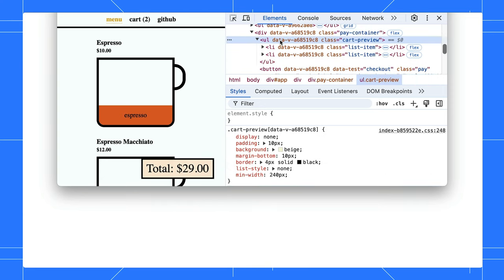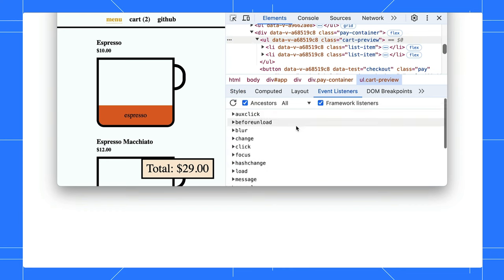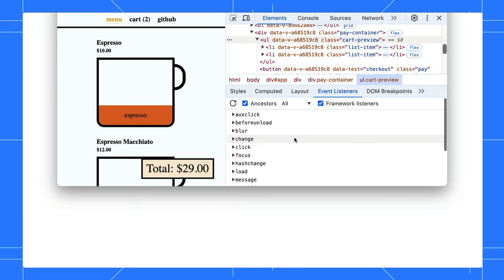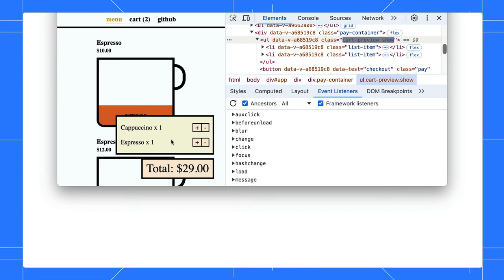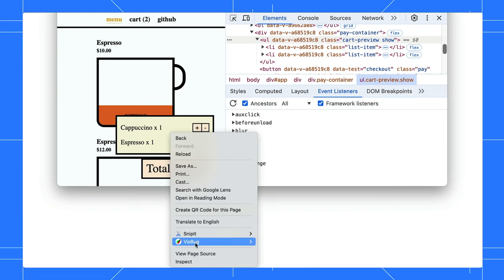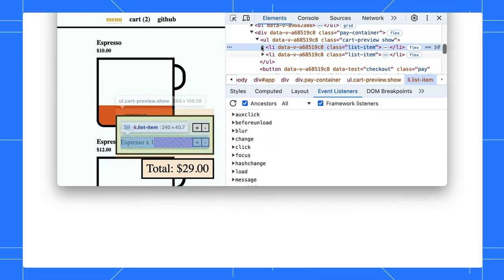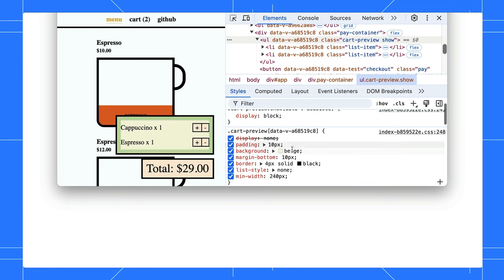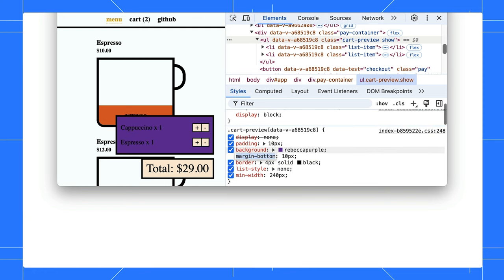Select the parent element in the DOM tree and open the Event Listeners tab. Expand the mouseleave event and you can remove it. Now, the popup shows and never leaves. Edit all you want, then reload the page to reset the listener again.